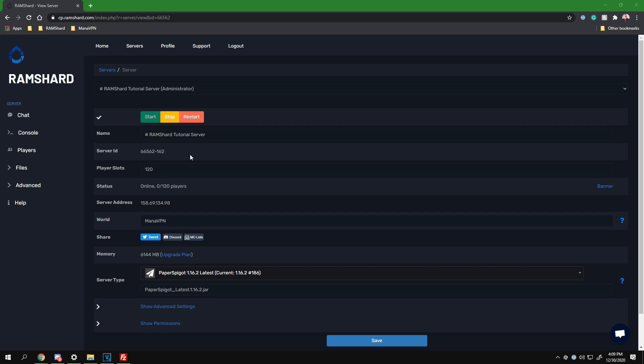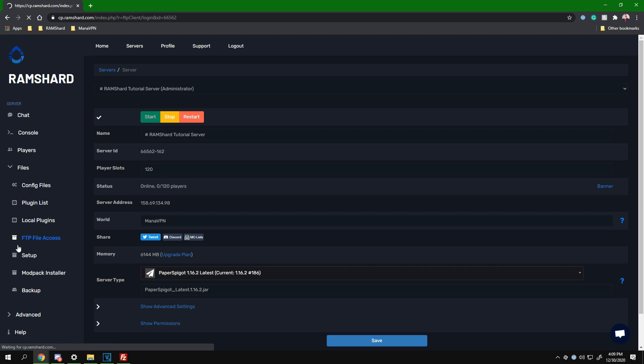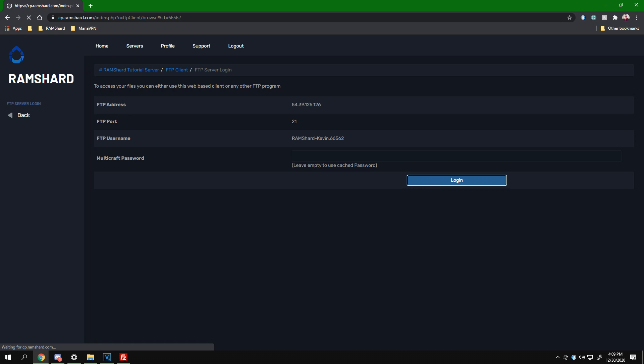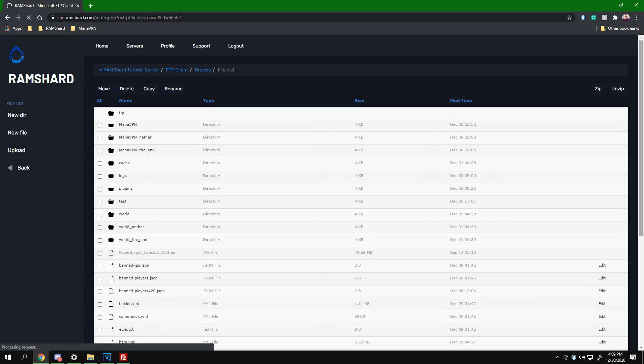You will want to head to the files dropdown tab, then select FTP file access. Once in the FTP file access, click into the plugins folder, then click into the WorldEdit folder.